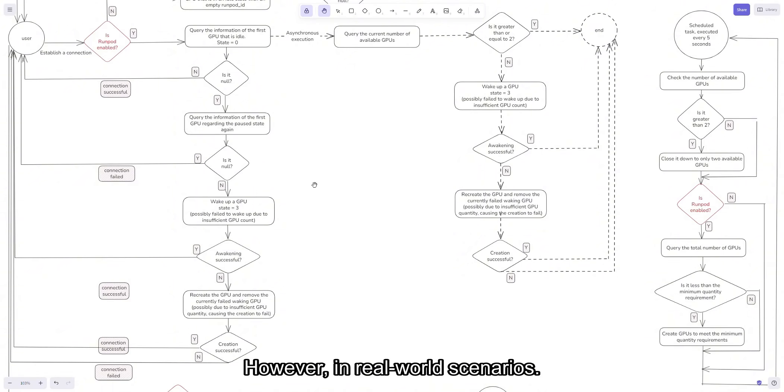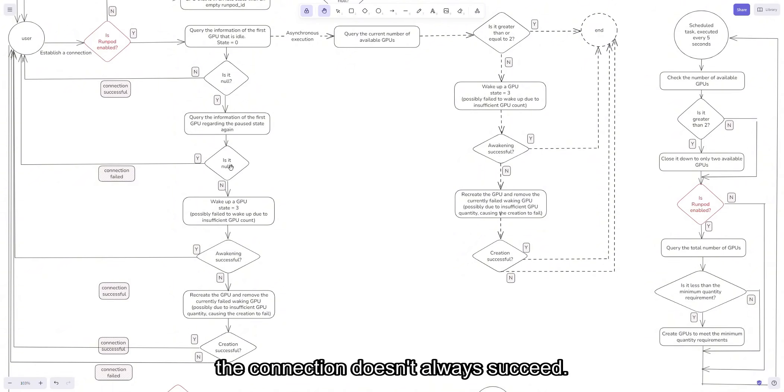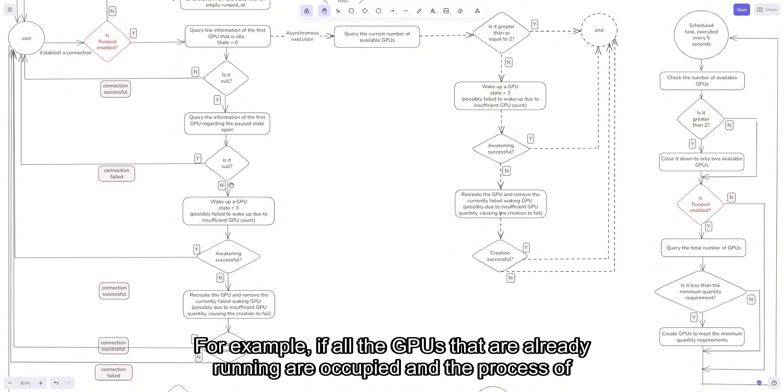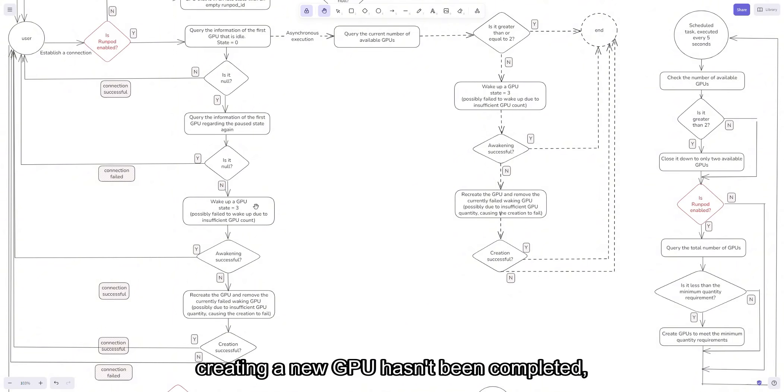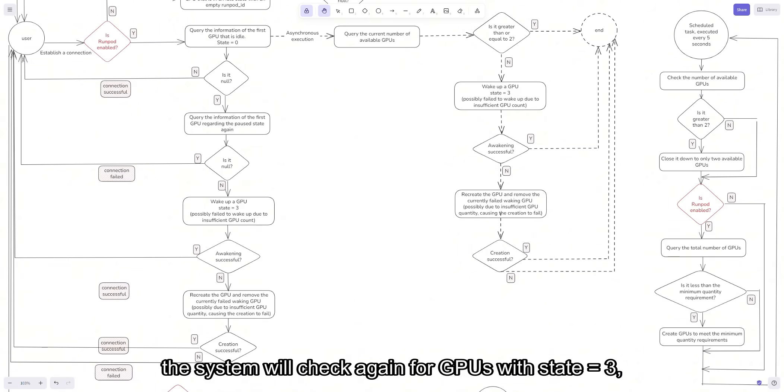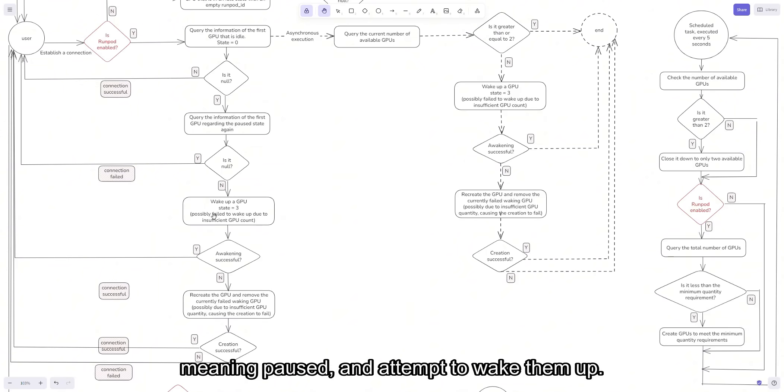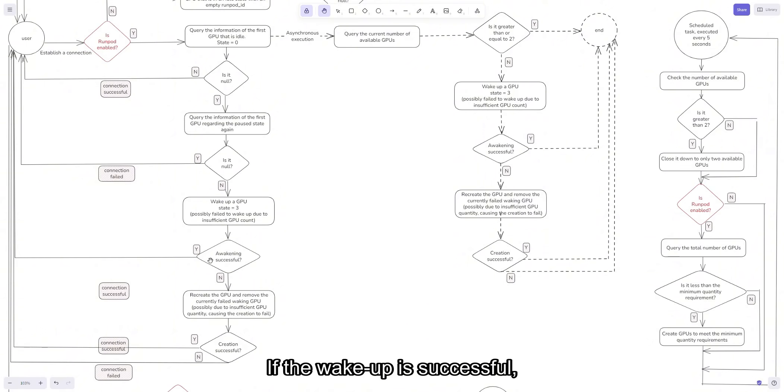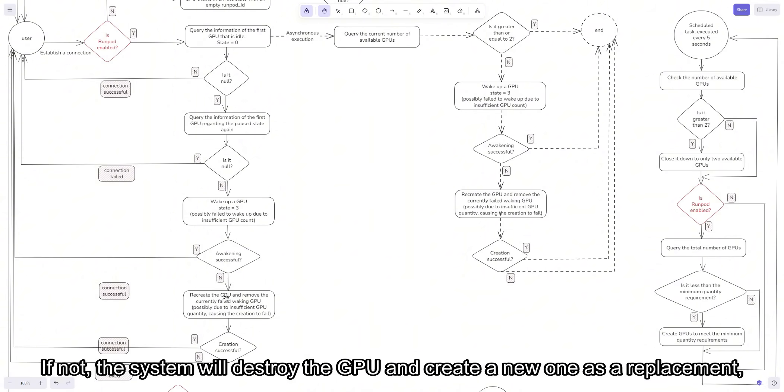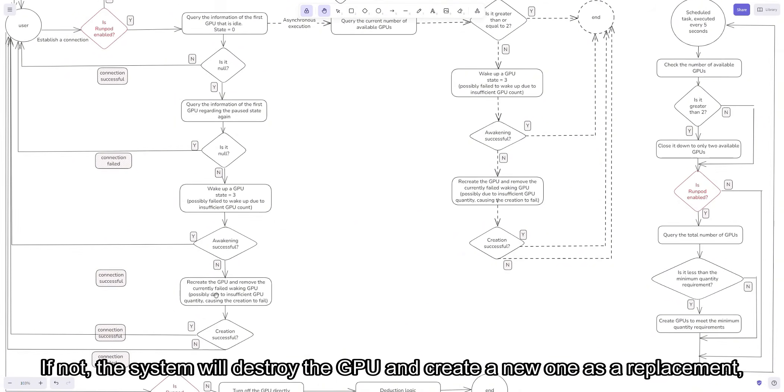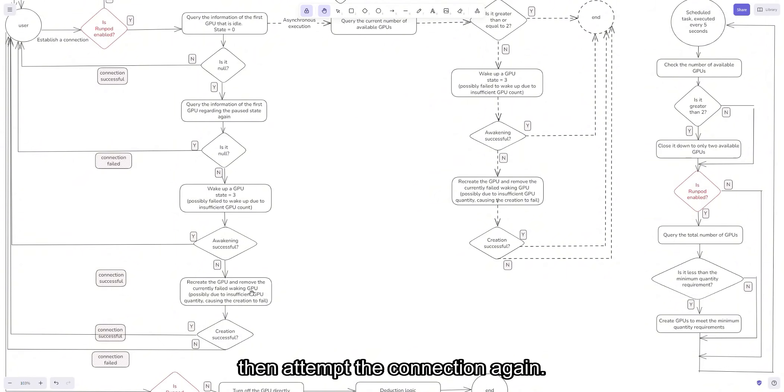However, in real world scenarios, the connection doesn't always succeed. For example, if all the GPUs that are already running are occupied and the process of creating a new GPU hasn't been completed, the system will check again for GPUs with state source 3, meaning pause, and attempt to wake them up. If the wake up is successful, we retry the connection. If not, the system will destroy the GPU and create a new one as a replacement, then attempt the connection again.